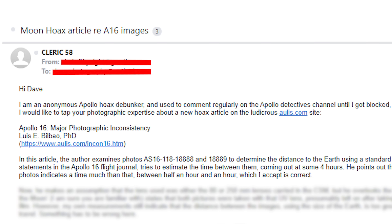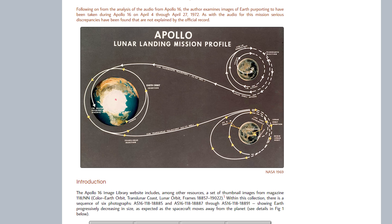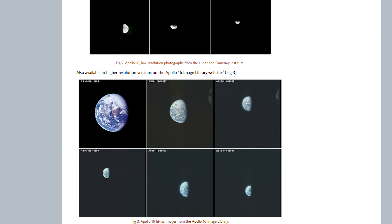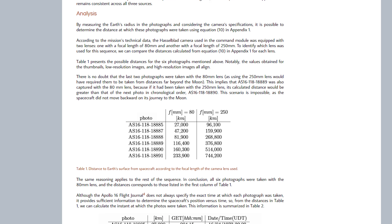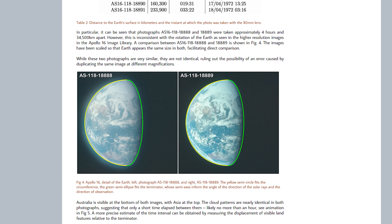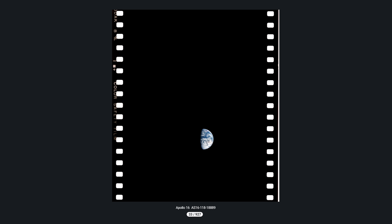Cleric asked if I could help them debunk a recent article which had been published on the Aulis website by a Luis Bilbao. The article he published is entitled 'Apollo 16, Major Photographic Inconsistency.' His claim centers around two photographs, both taken during the Apollo 16 mission, both on film magazine 118, photo numbers 18888 and 18889 — sequential photos.